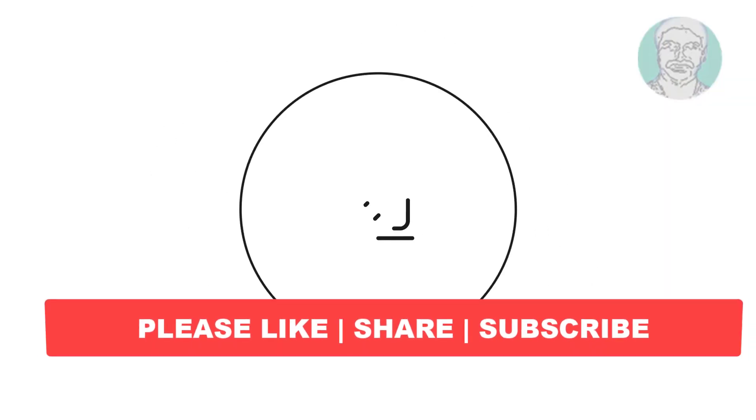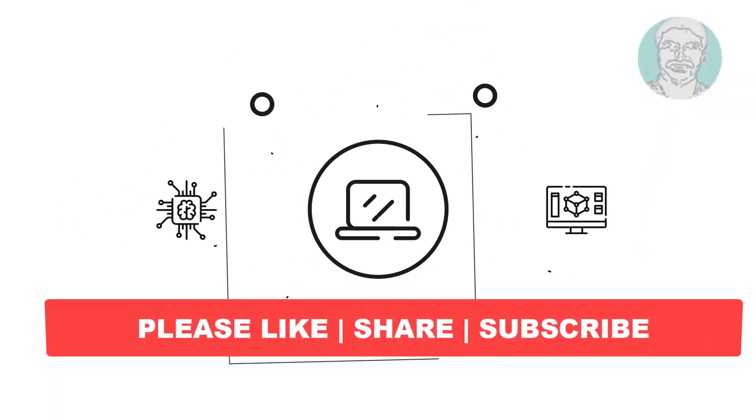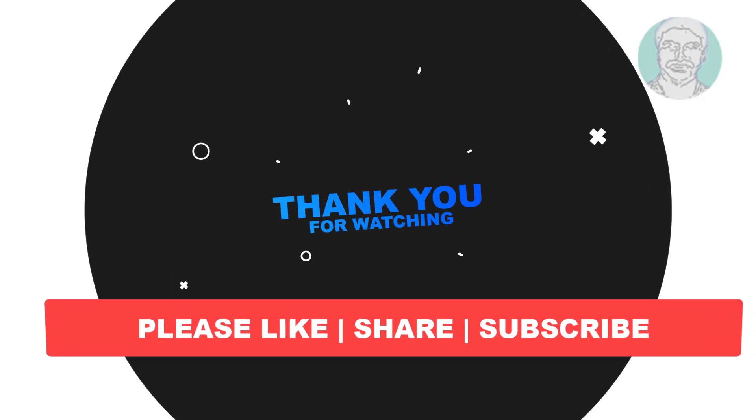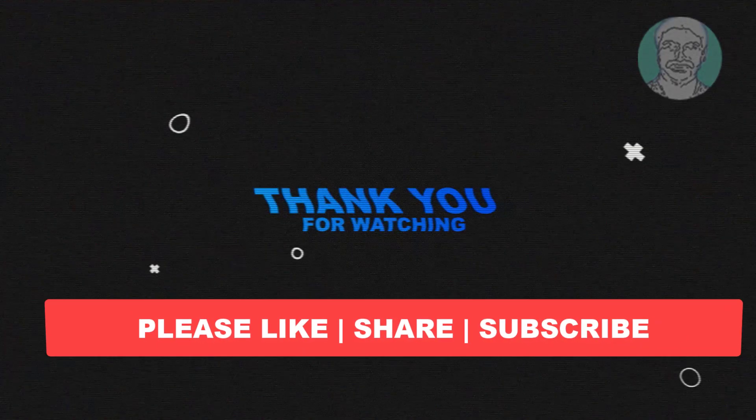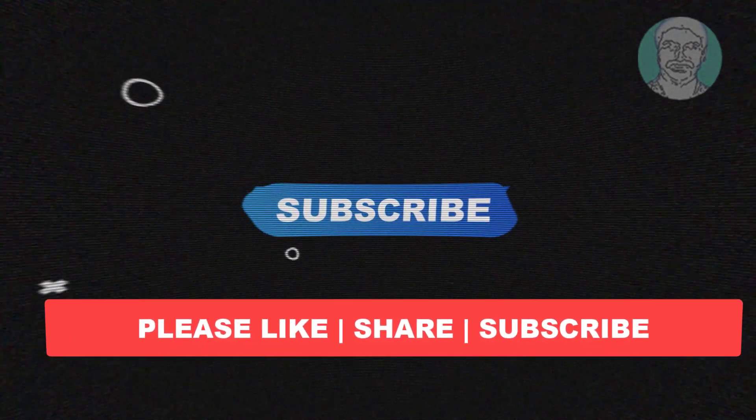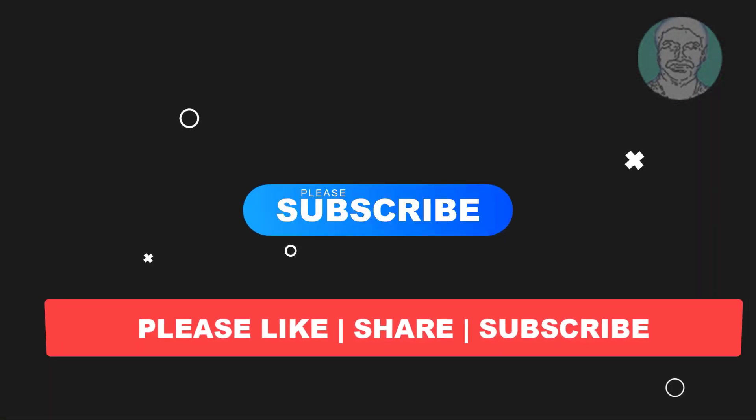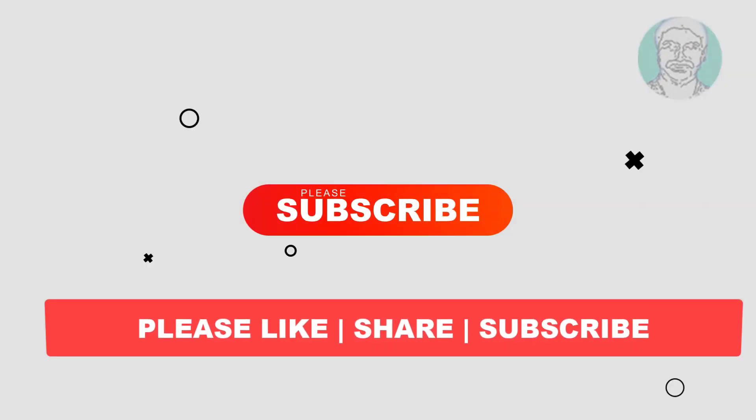I hope this video tutorial helps you, please like, share and don't forget to subscribe my channel, thank you very much, see you next video.